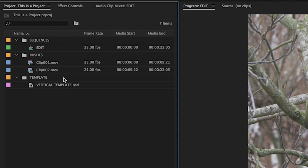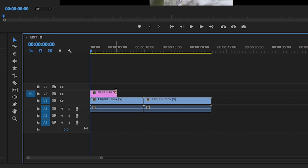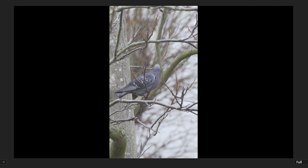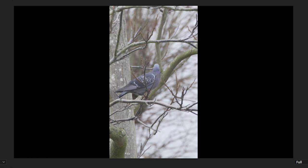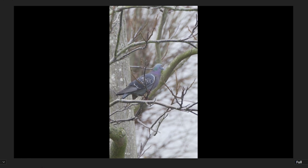If you go to the link in the description, we've created a 9-16 template. You can download and overlay onto your 16:9 footage, allowing you to see what the final film will look like whilst you cut.